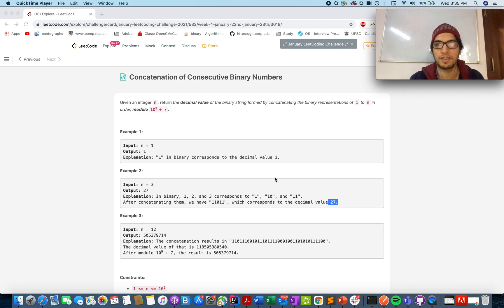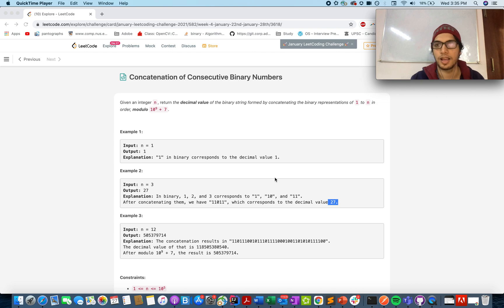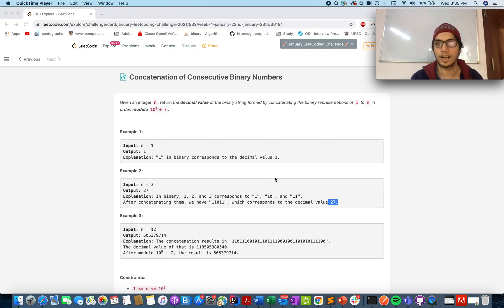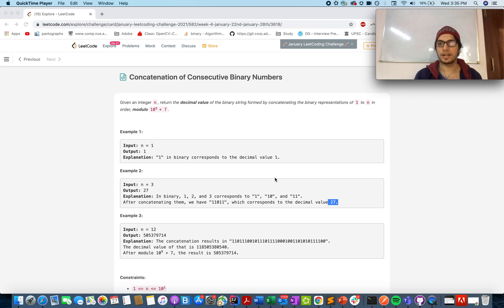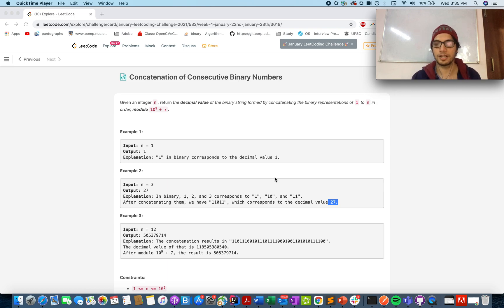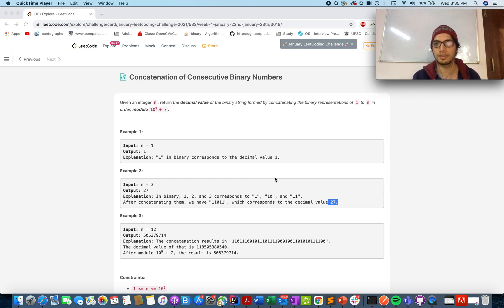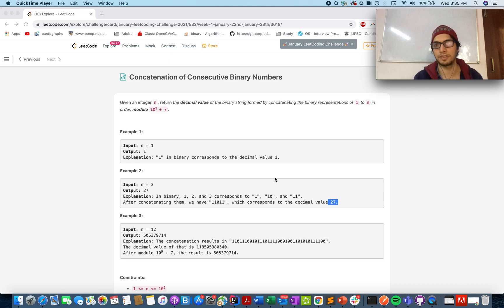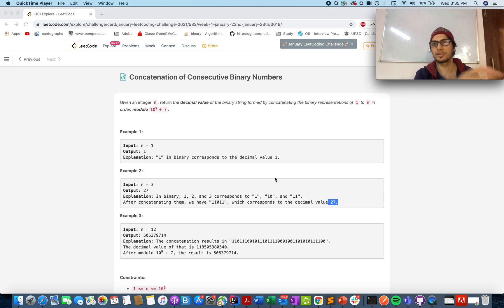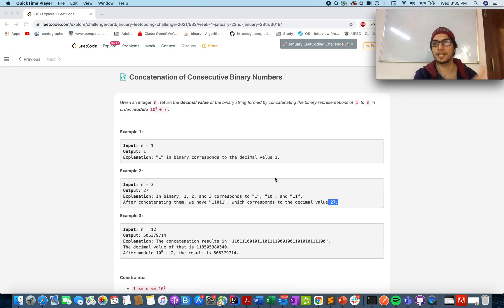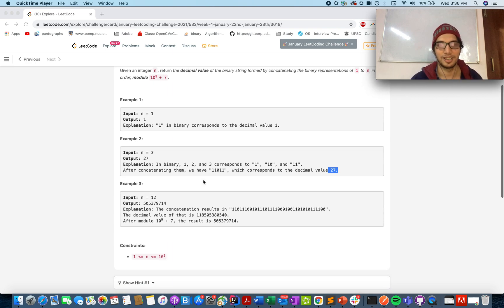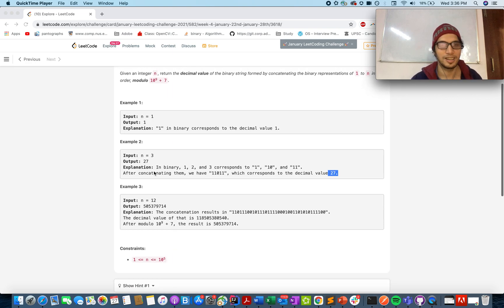Hello everyone, welcome to the 27th January LeetCode Challenge. Today's question is concatenation of consecutive binary numbers. In this question you are given an integer n and you need to generate a new number that is formed by concatenating the binary representation of all the numbers starting from 1 up to n. Also you need to keep in mind while calculating this new number you need to do the modulus of 10 raised to the power 9 plus 7 during the generation. Let's walk through one of the examples.